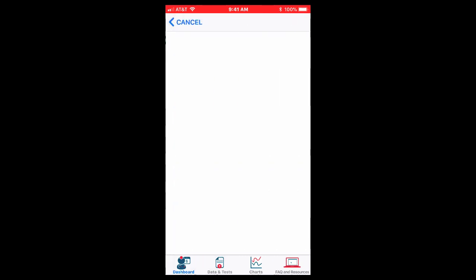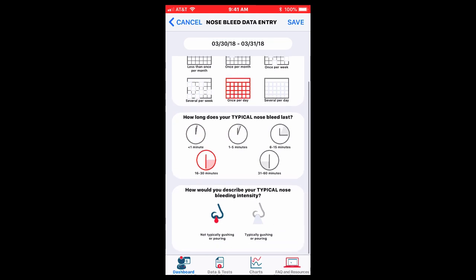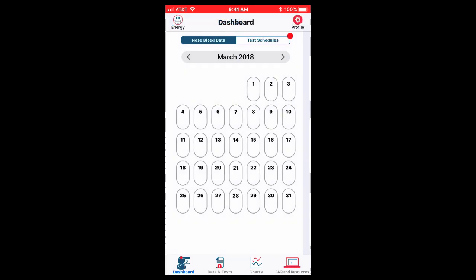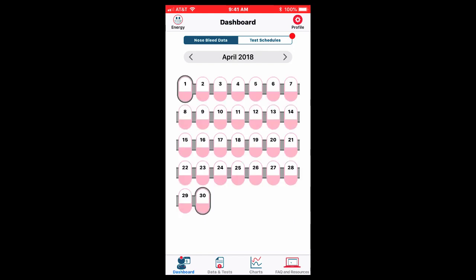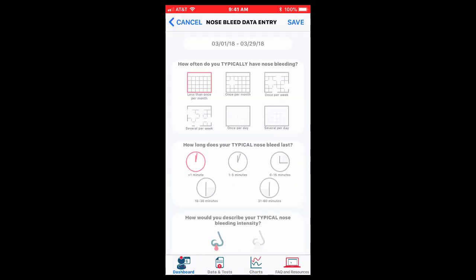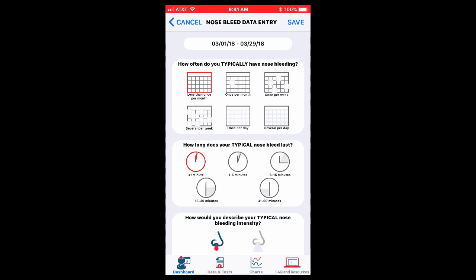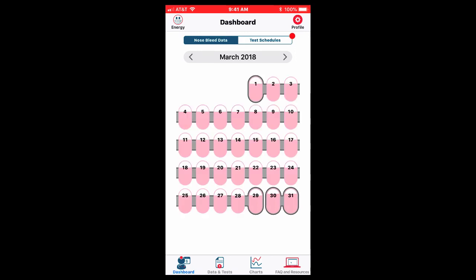I'm going to hit the 30th of March and it's going to populate that I had fairly bad nosebleeds, once a day lasting 16 minutes and some of those were actually gushers and I'm going to save that now and it populates in March to the end of the month. I may want to populate from March 1st to 29th because I'm populating monthly data, several times per week 6-15 minutes gushers. I'll save those. That populates the rest of the month.